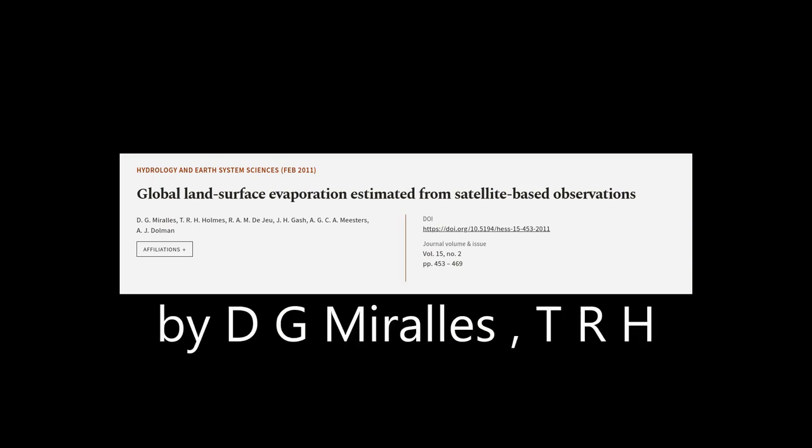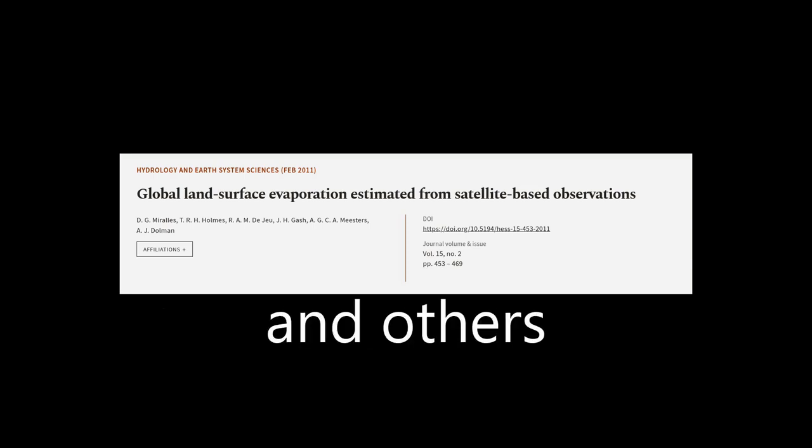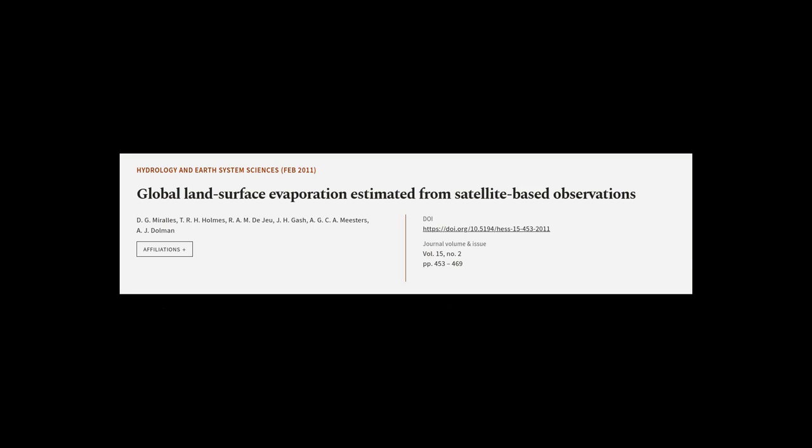This article was authored by D.G. Morales, T.R.H. Holmes, R.A.M. Degeux, and others.